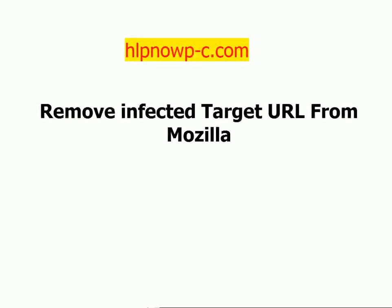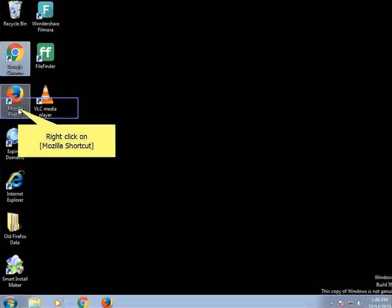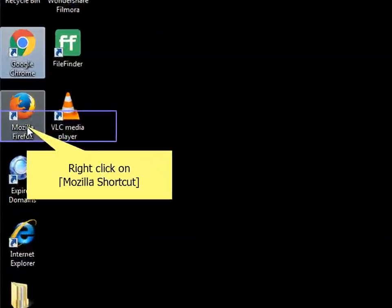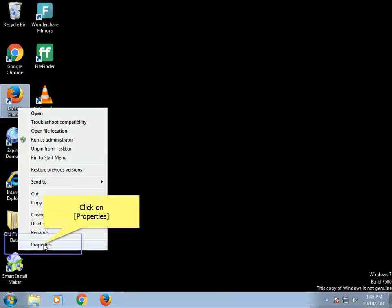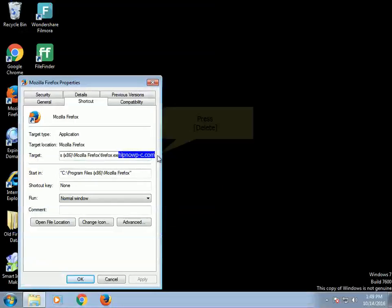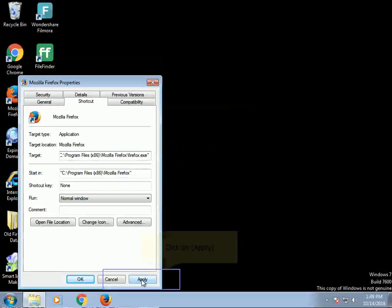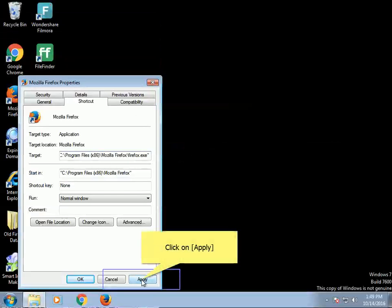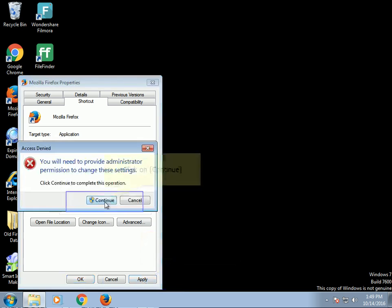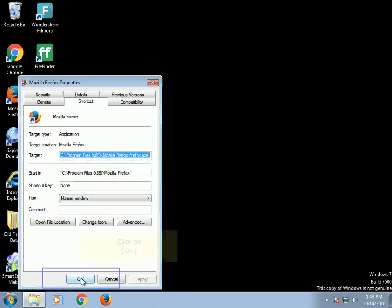Remove infected target URL from Mozilla. Right-click on Mozilla shortcut. Click on Properties. Press Delete. Click on Apply. Click on Continue. Click on OK.